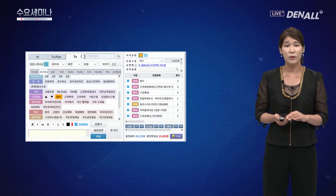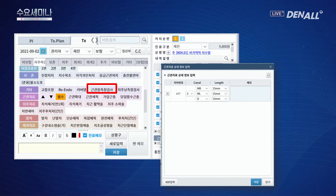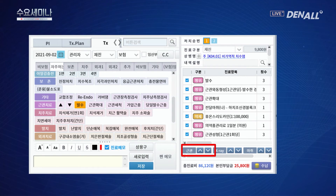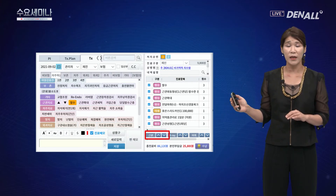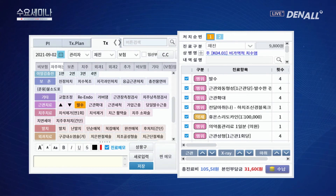원클릭에서 근관장 측정검사를 클릭하면 자동으로 팝업창이 떠서 측정 수치를 손쉽게 입력할 수 있습니다. 구치부의 근관 수(3캐날, 4캐날)나 근관이 막혀 일부만 치료하는 경우도 올리고 내리는 버튼으로 편리하게 수정 가능합니다. X-ray 횟수와 마취 앰플 수도 같은 방식으로 조절할 수 있어, 근관 수에 맞는 행위들이 한꺼번에 반영됩니다.